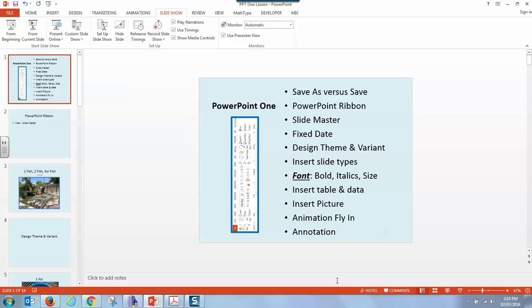different slide types with font changes, table, inserting data into that table, inserting a picture, animation, and annotation.